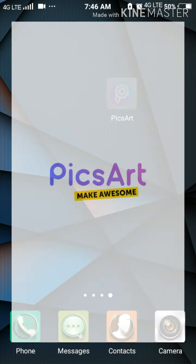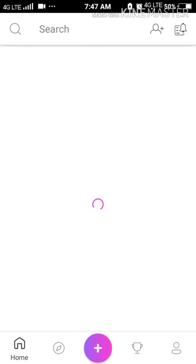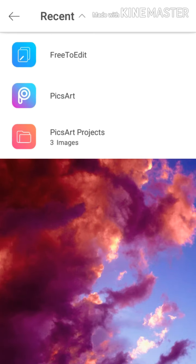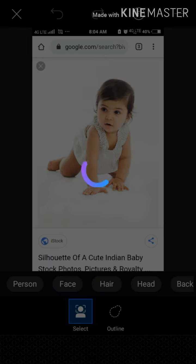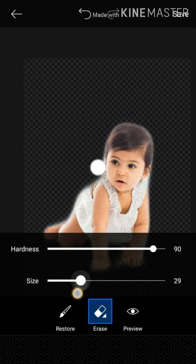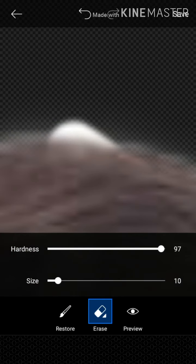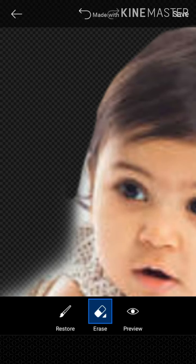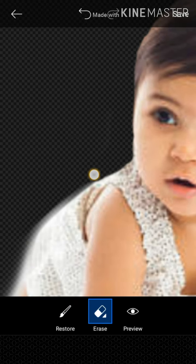We are going to go to PicsArt. We are going to press all the photos, cut a picture, and make a picture. We are going to change and remove this picture.